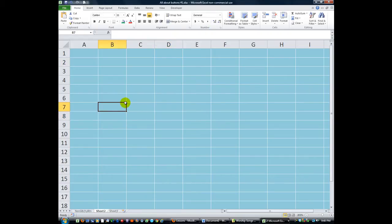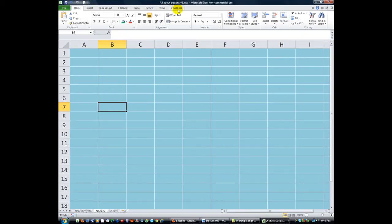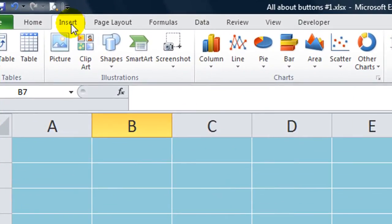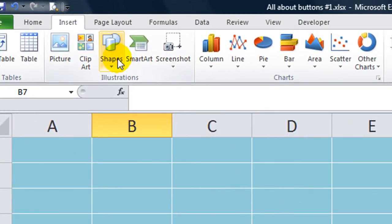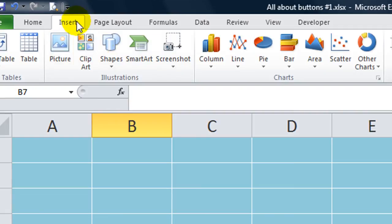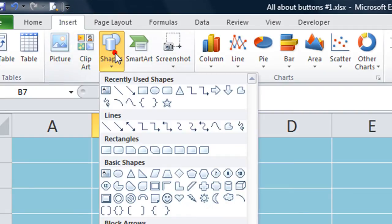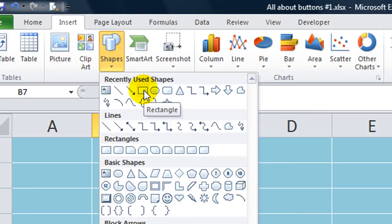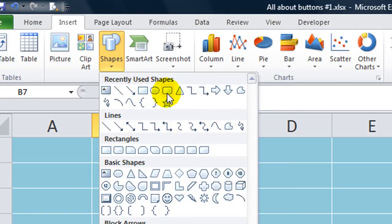But we need to assign a button to that. And we want to use, instead of using an actual button, we want to use something a little more modern and pretty. We're going to go to the Shapes in the Insert window and click on Shapes. And what I like to use, rather than a square, you can use a rectangle.